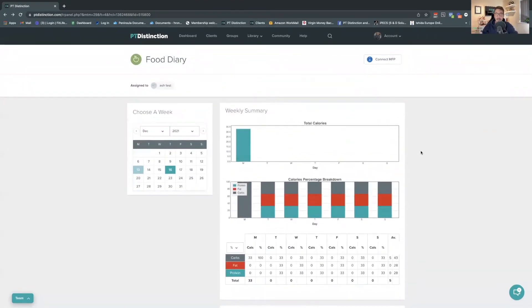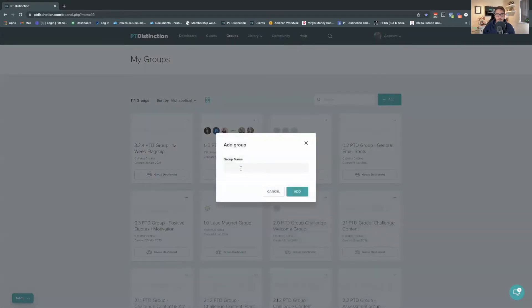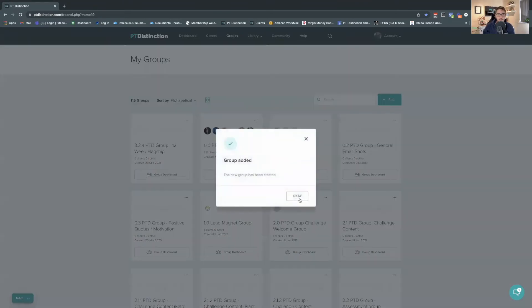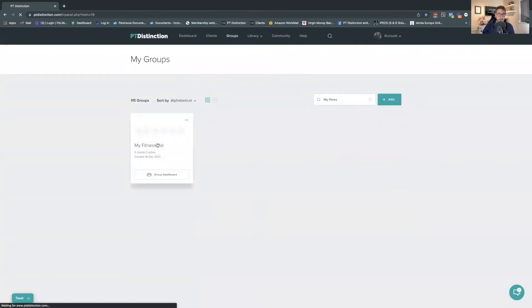The best way to collect that public diary link is to use a form. Rather than building this directly inside a client's account, I'm going to set it up inside a Group to make it easier. I'll go to Groups in the top corner, click Add Group, and call this group 'MyFitnessPal.' This is going to help clients do everything related to MyFitnessPal in one place.